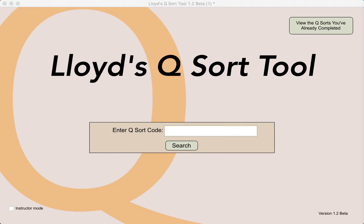The purpose of this video is to demonstrate one of the two analyses done by Lloyd's QSort tool, namely the general analysis for each of the QSort statements. A separate video demonstrates the analysis titled 'Are You Like Me?' that creates a correlation matrix showing the relationship between each person's QSort responses.